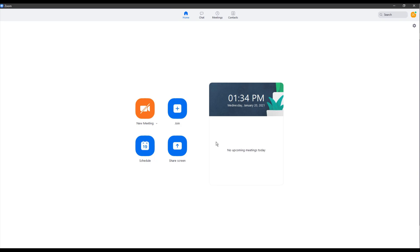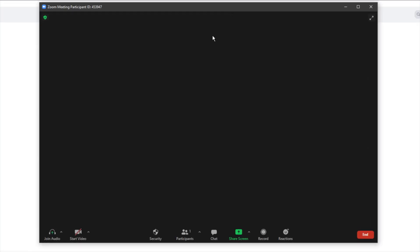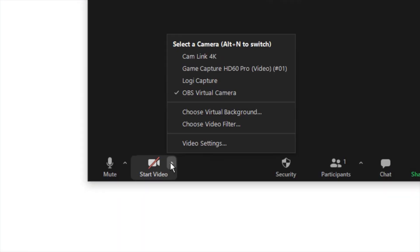Start or join a Zoom meeting. At the bottom left, select the up arrow next to the video on-off icon. In this drop-down menu, select OBS virtual camera.